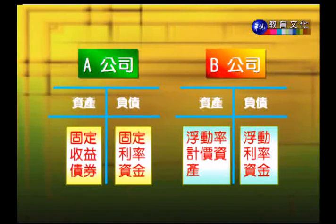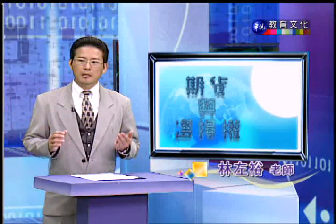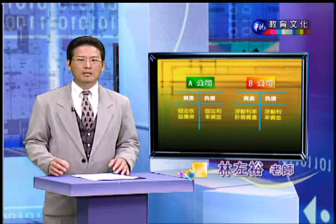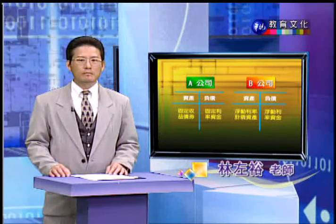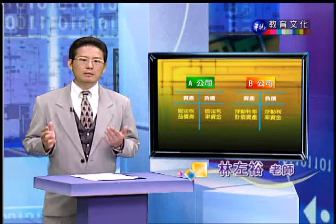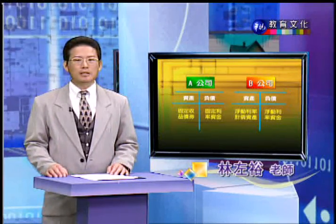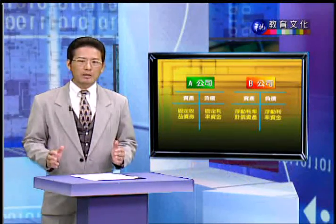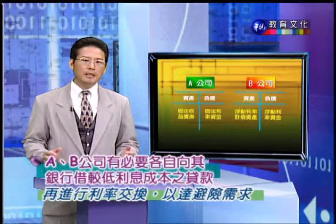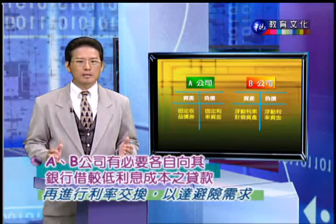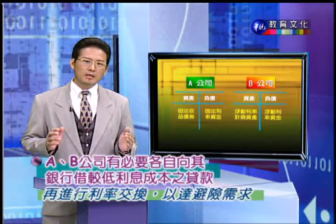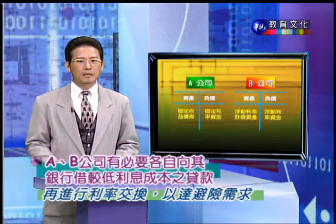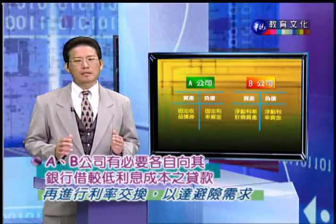B公司它的资产假如大部分都是浮动利率的计价资产，那么它的负债或者是资金来源最好也是浮动利率的资金。但是假如银行提供给A公司是浮动利率的资金比较便宜，提供给B公司是固定利率的贷款利息相对上比较低，这个时候AB两个公司就有必要各自跟它的银行借比较低利息成本的贷款，再来做利率交换，以达到避险或者是节省成本的目的。